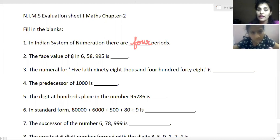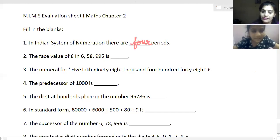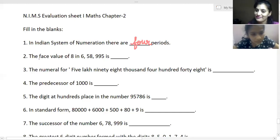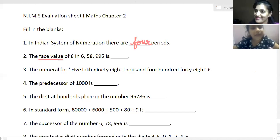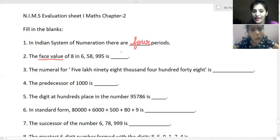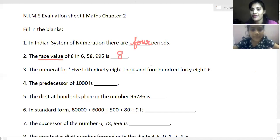The next fill-up asks for the face value of eight in a given number. The number is six lakhs fifty-eight thousand nine hundred and ninety-five. The face value of eight will be eight, because face value is simply the digit as you see it.